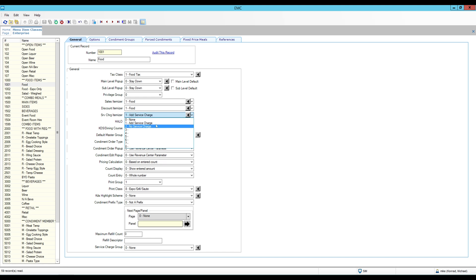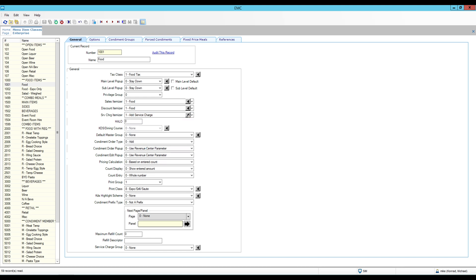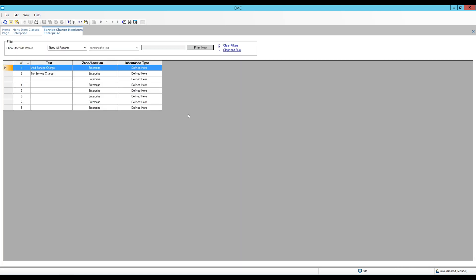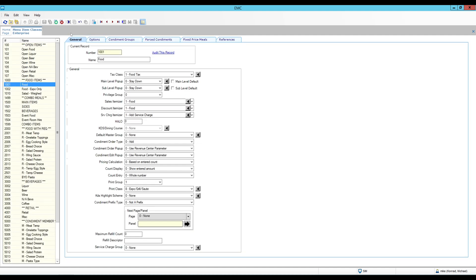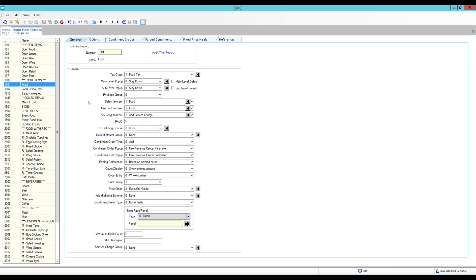If you don't have any options here, you should have them, but if you don't you can click the little arrow — which is drill-down functionality — to where the service charge itemizers are defined, and you can just add them there. You can add a name and create the 'Add Service Charge' and 'No Service Charge' itemizers, and then define them as well in the service charges themselves.